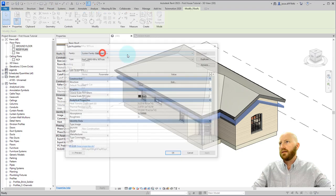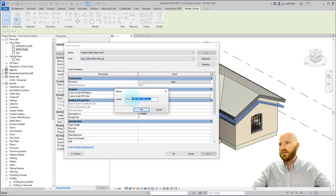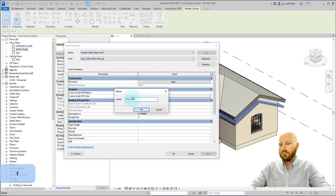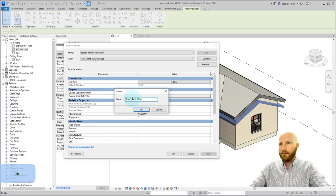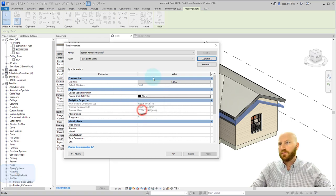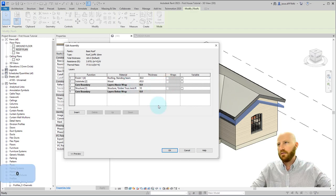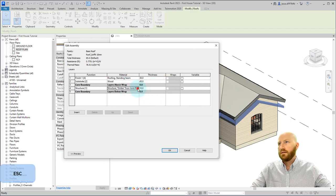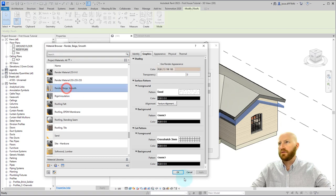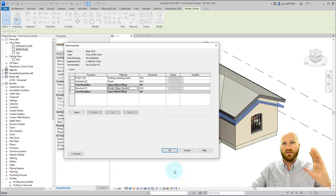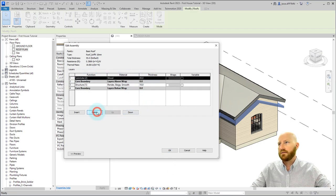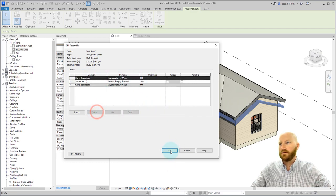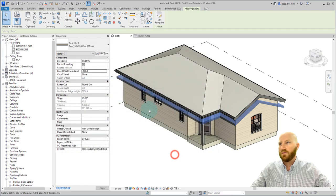Let's click edit type, duplicate this, and we're just going to call this 10 millimeters. Click ok. Edit the type, change this to 10. Let's change the material, and let's just choose this render beige smooth because it might be a stucco type material. Select something in the finish layer, and click delete, and delete. Ok, and ok.